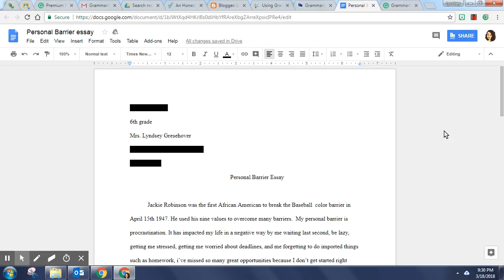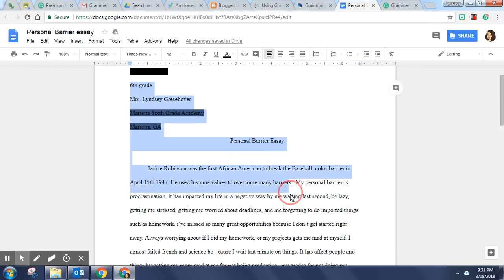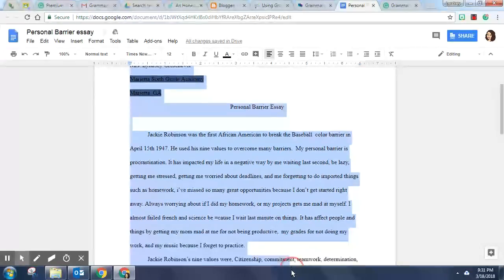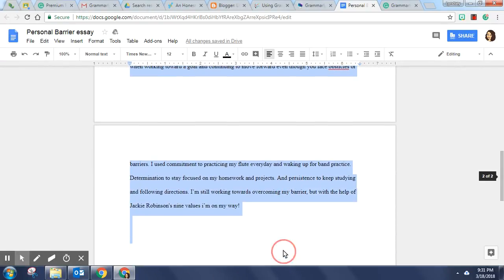So I'm going to show you how this works. I've actually pulled up a student essay that a student wrote earlier this week and what you're going to do is highlight the text. So I'm going to go ahead and do that and then I'm going to copy it.